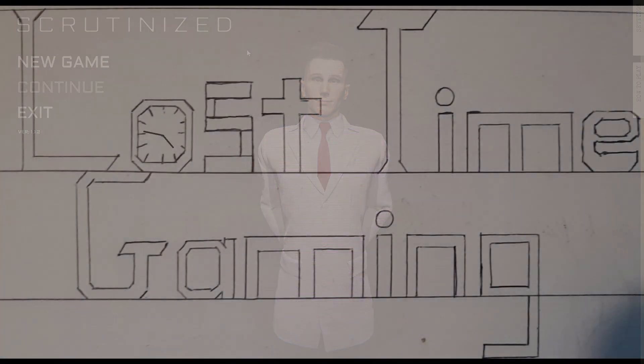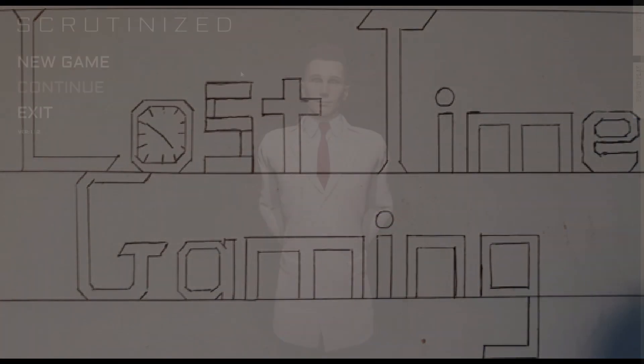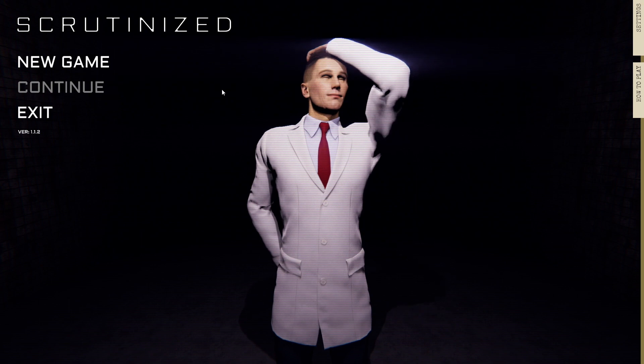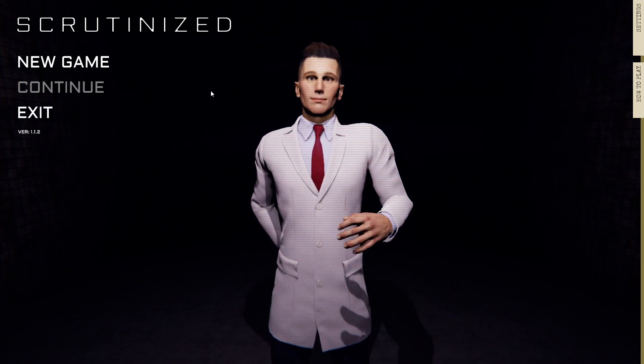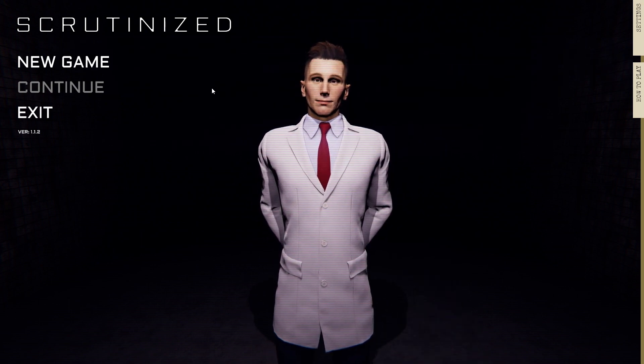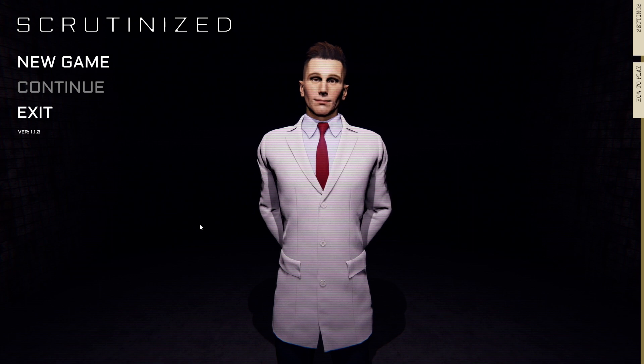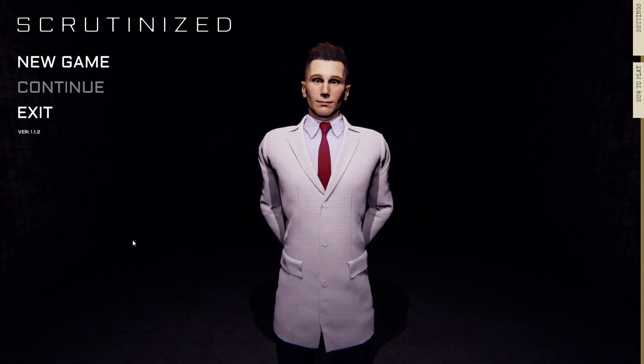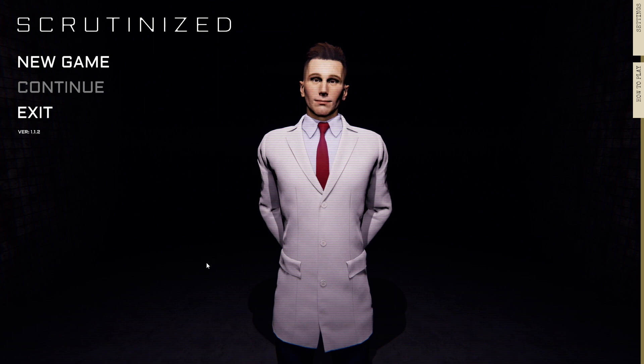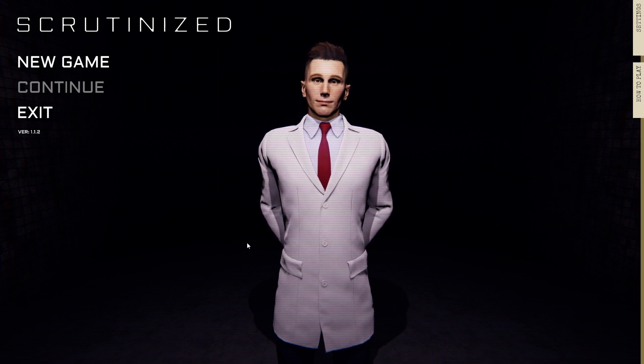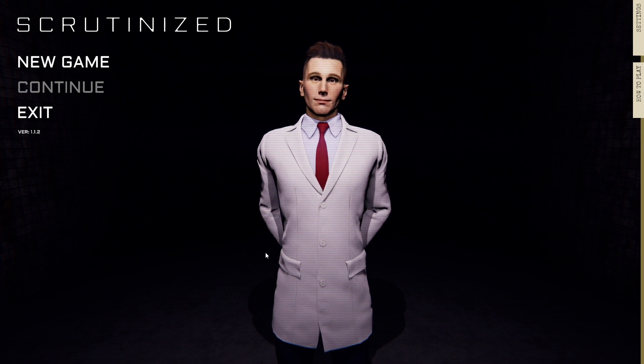Friends, denizens of the internet, hello and welcome back to another exciting episode over here at Lost Time Gaming. Today we are checking out something called Scrutinized.